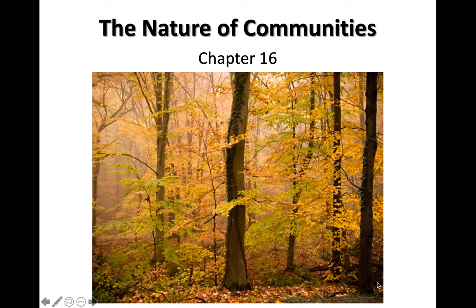Welcome everybody. This is chapter 16. Today we're going to start our discussion on ecological communities.